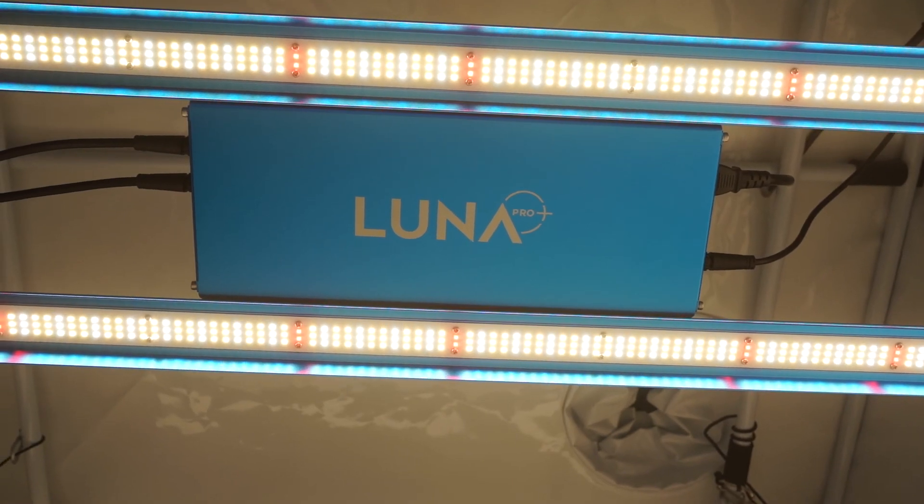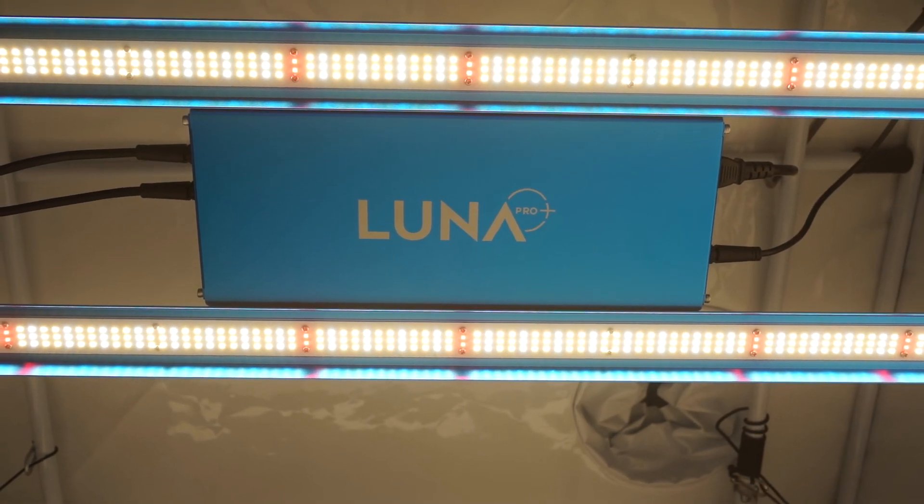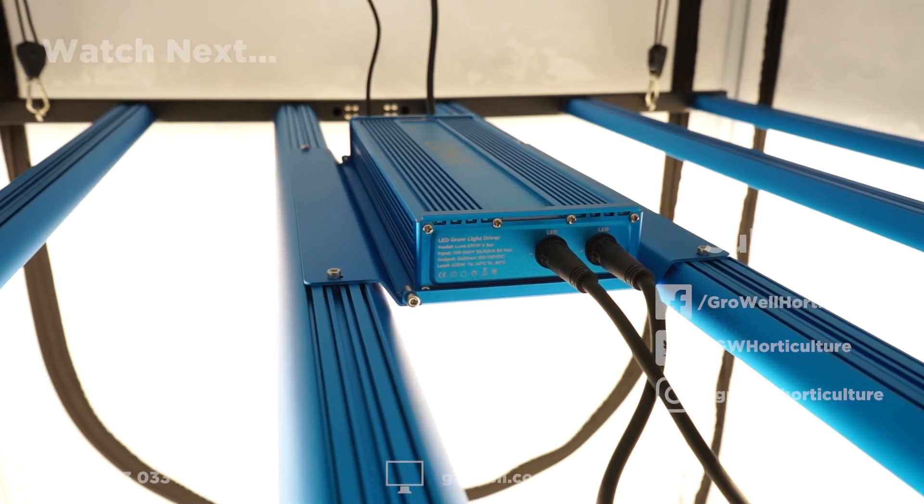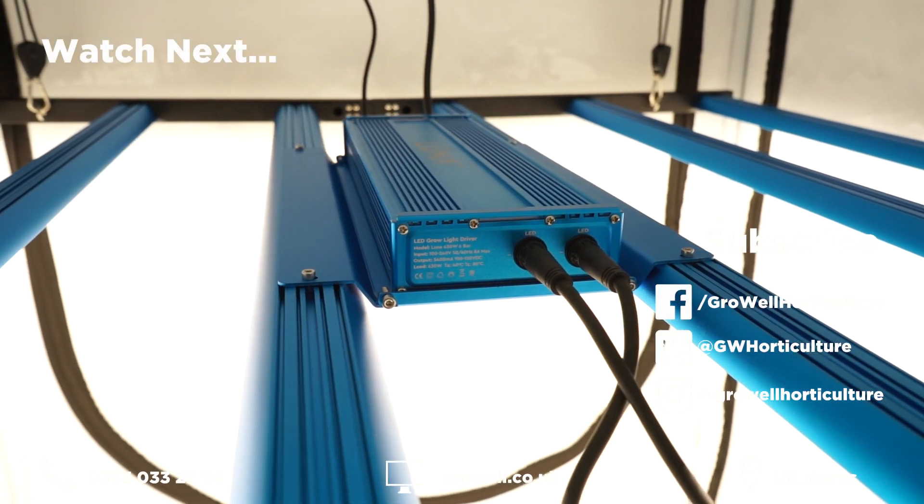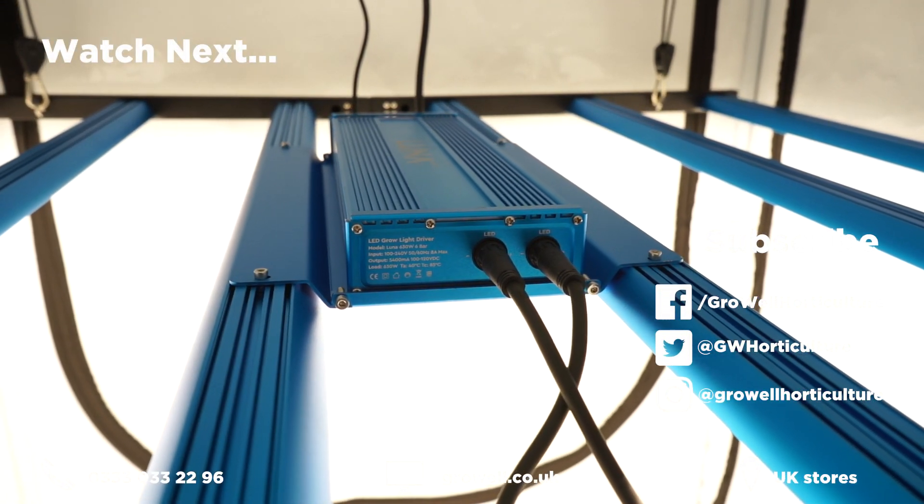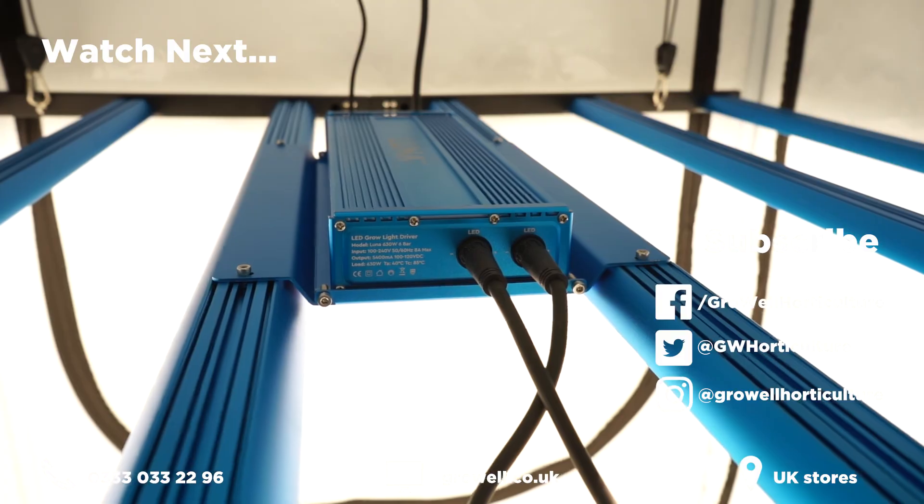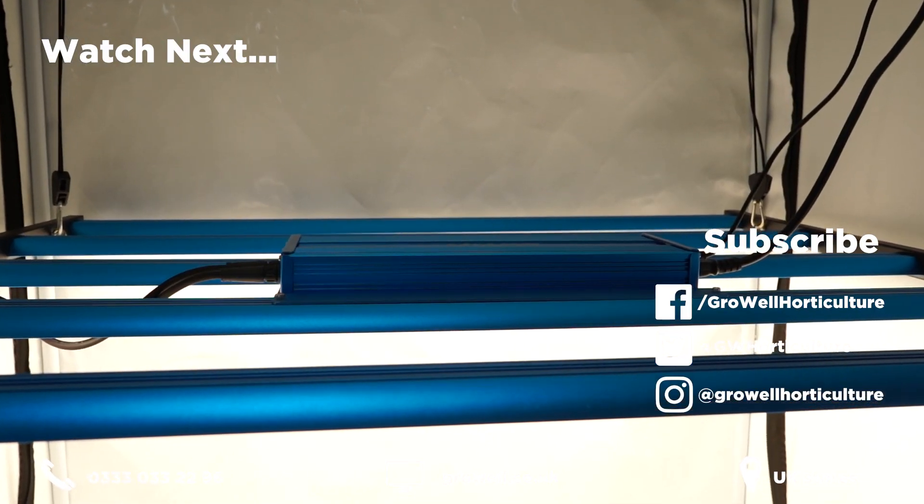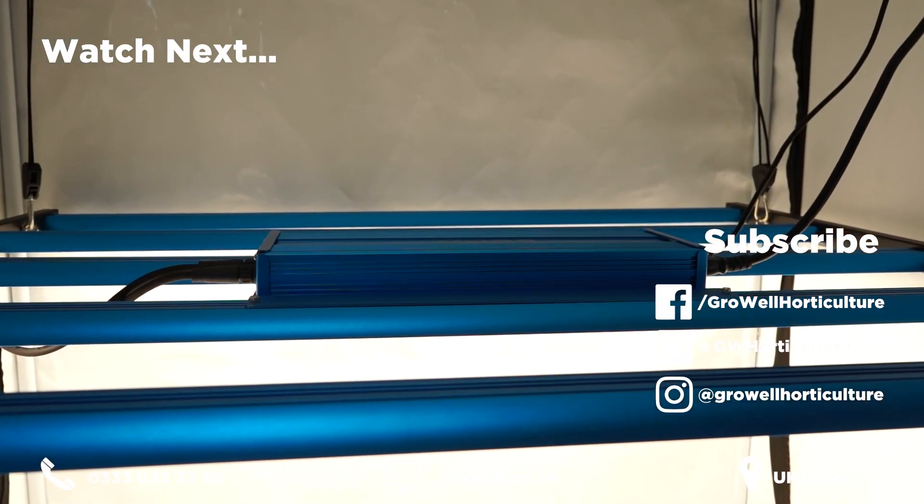Enjoyed this overview? Then please give it a like. If you have any questions about the Omega Luna Pro Plus or any of the other LEDs featured here, leave a comment below and we'll do our best to help.